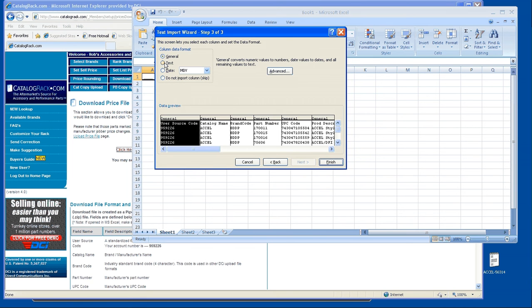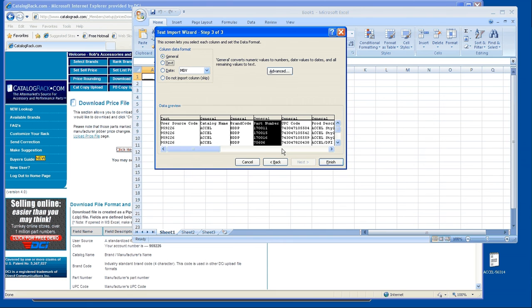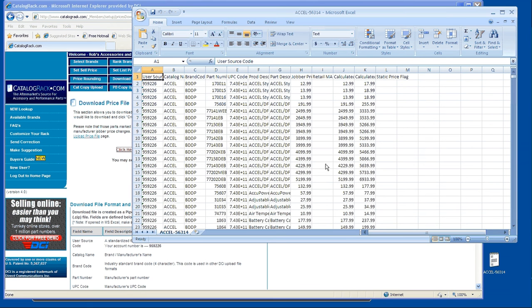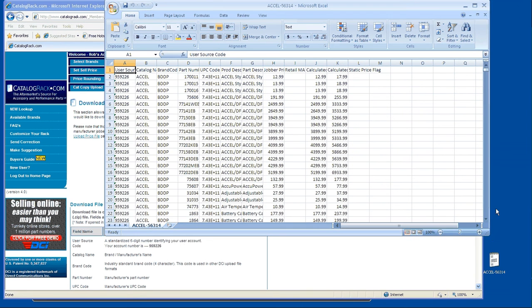And you want to choose text because under some brands, their part numbers start with a letter. So this is important. Choose text. You want to highlight under the part number box and then hit finish.